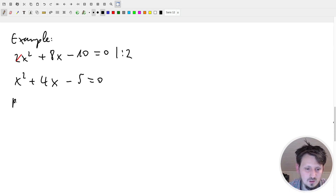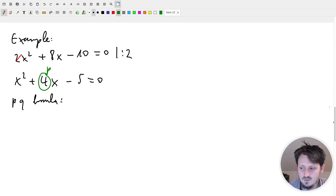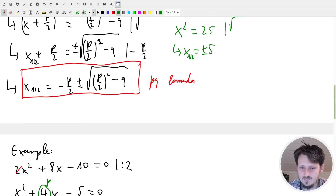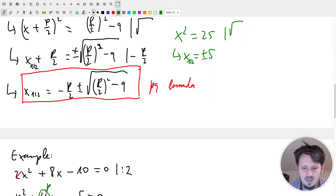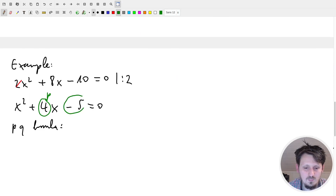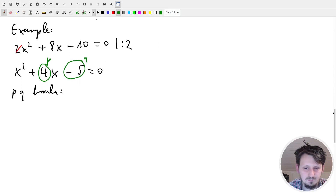Now we can use the PQ formula. But first we have to identify p and q. The coefficient in front of x is p = 4. For q, we have to take into account the minus sign, so q = -5, not just 5. This is where many people make mistakes, so one should really take this into account.